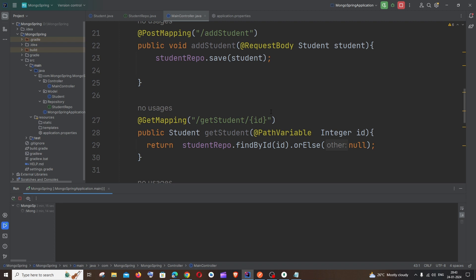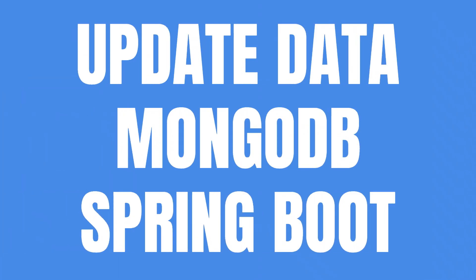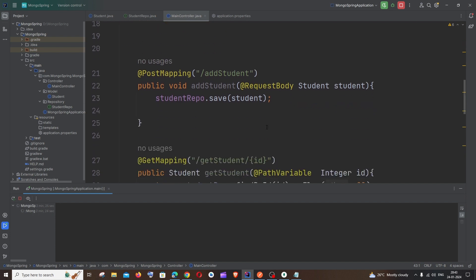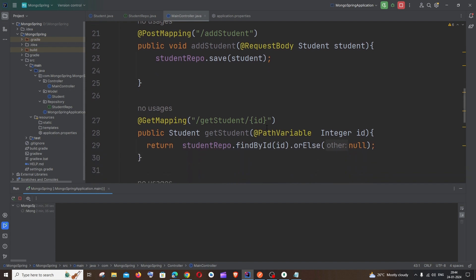Hey everyone, in this video I'll be showing you how to update data in a MongoDB database using Spring Boot. If you want to watch the entire tutorial on how to connect Spring Boot with MongoDB as well as post data, you can click on the card appearing on top, because in this video I'm going to show you only the update operation.